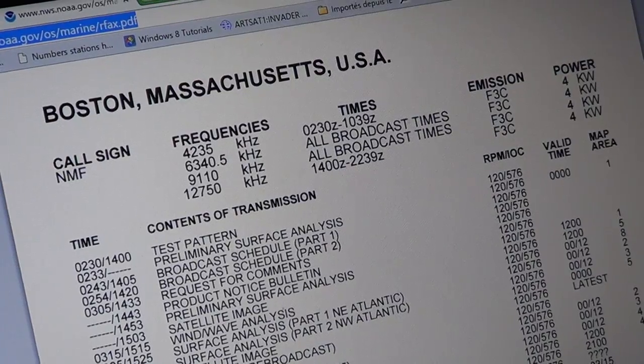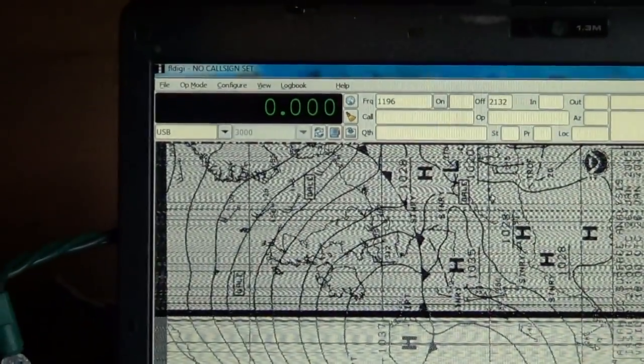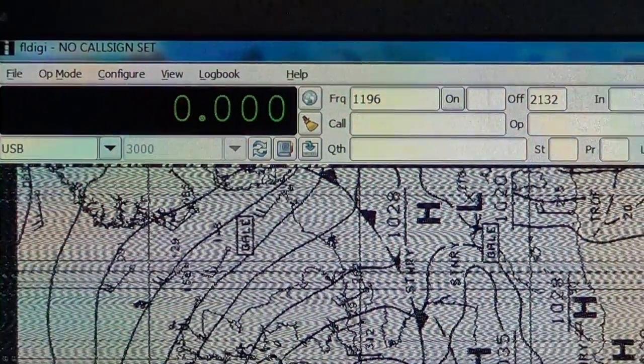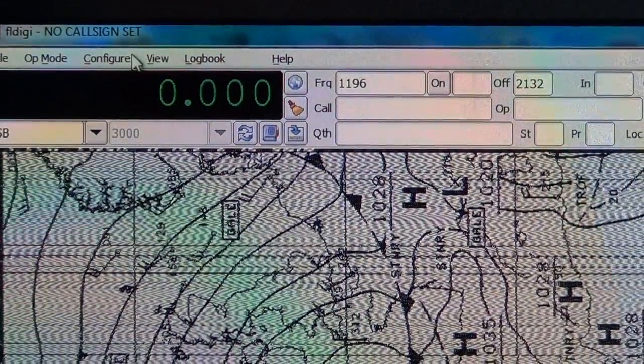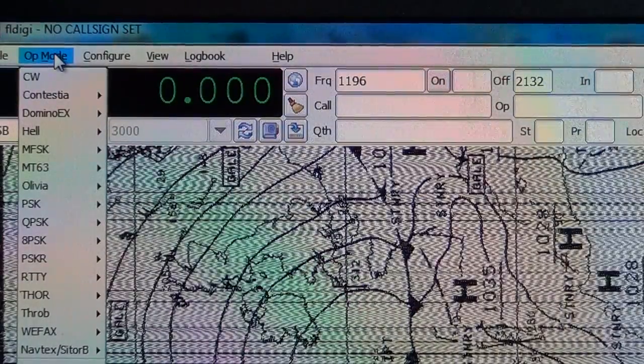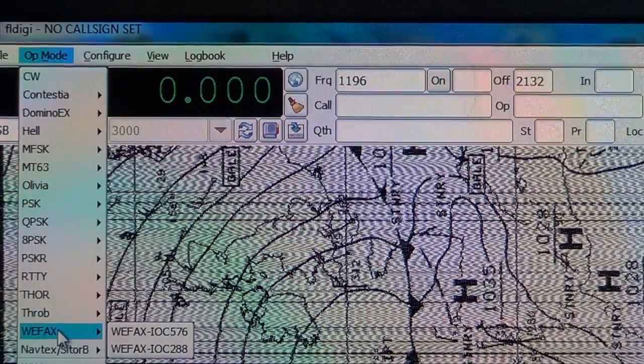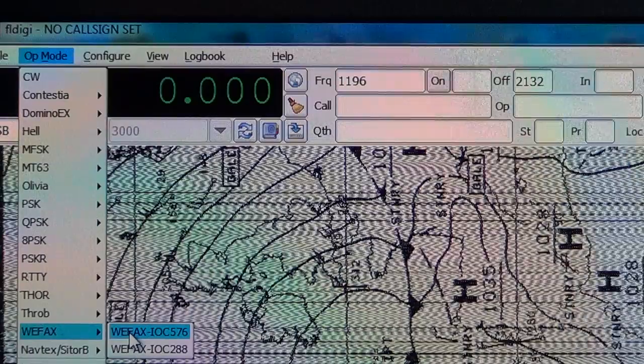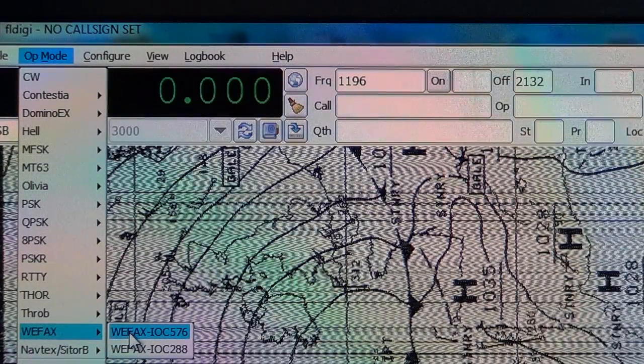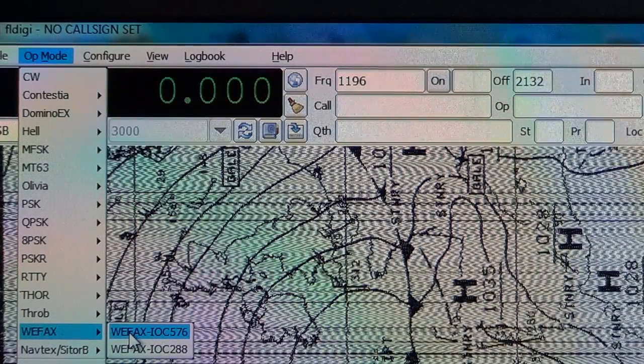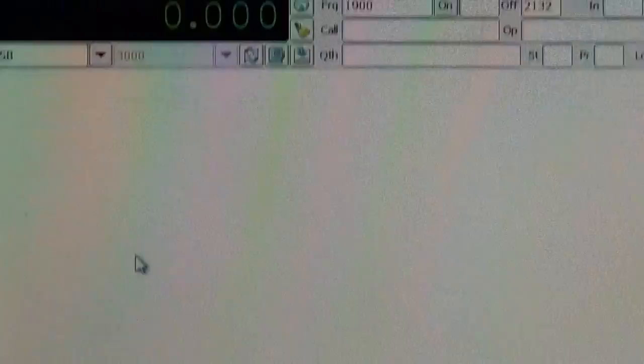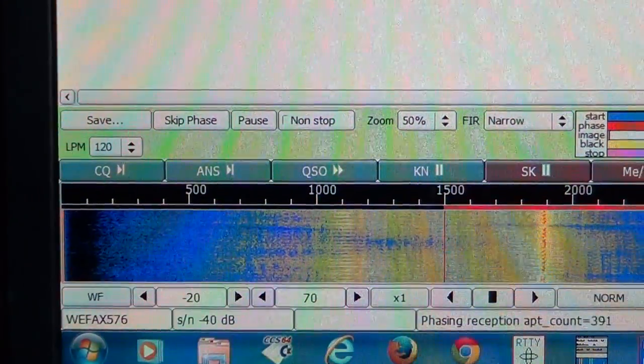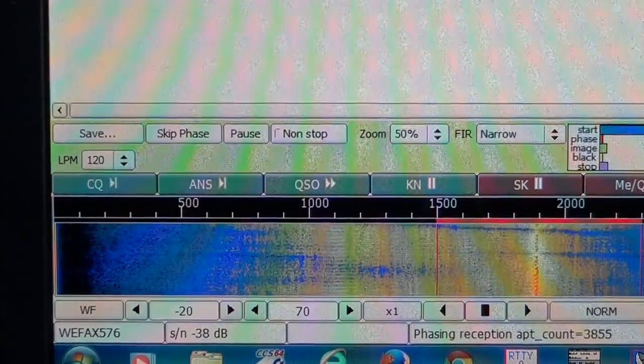So you go to your FLDGI software. In the op mode, in the upper left corner, you will choose WIFACS. And since you just saw that it was 576, you will choose the IOC 576 mode. You should see that at the bottom, it says WIFACS 576.